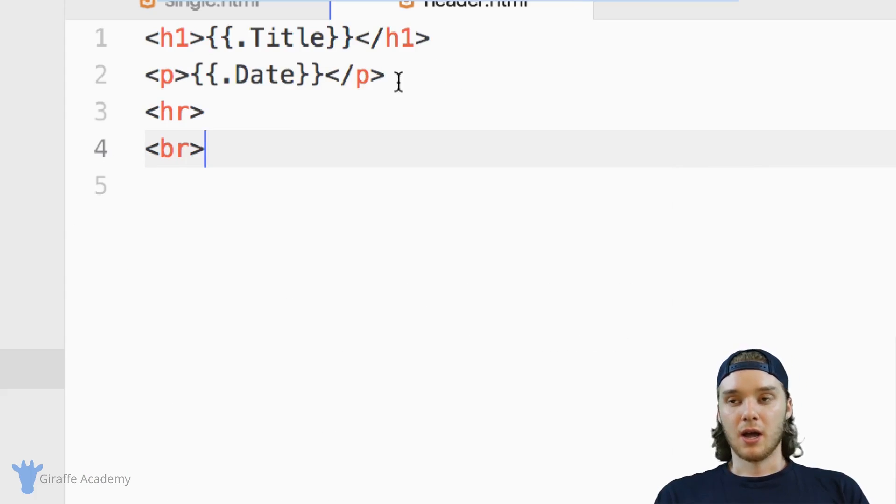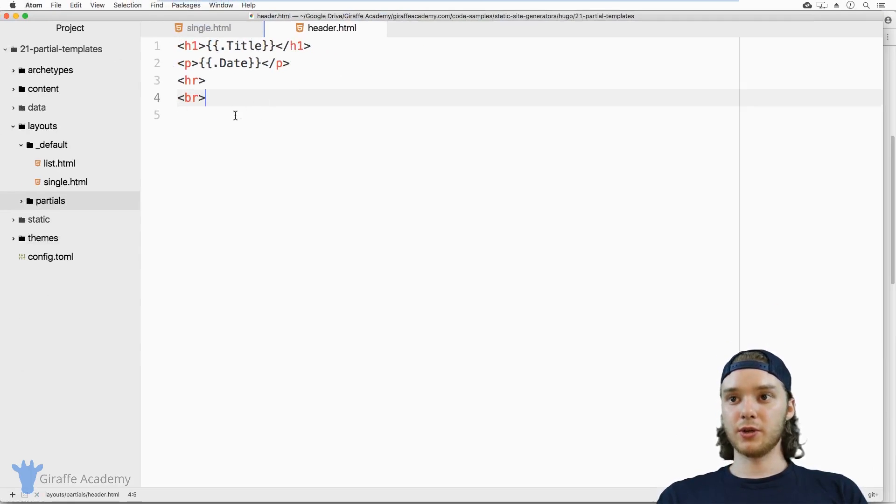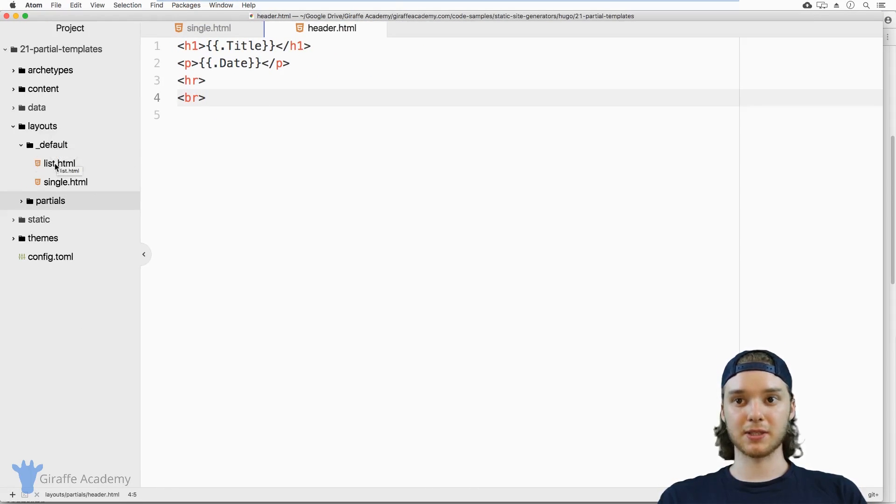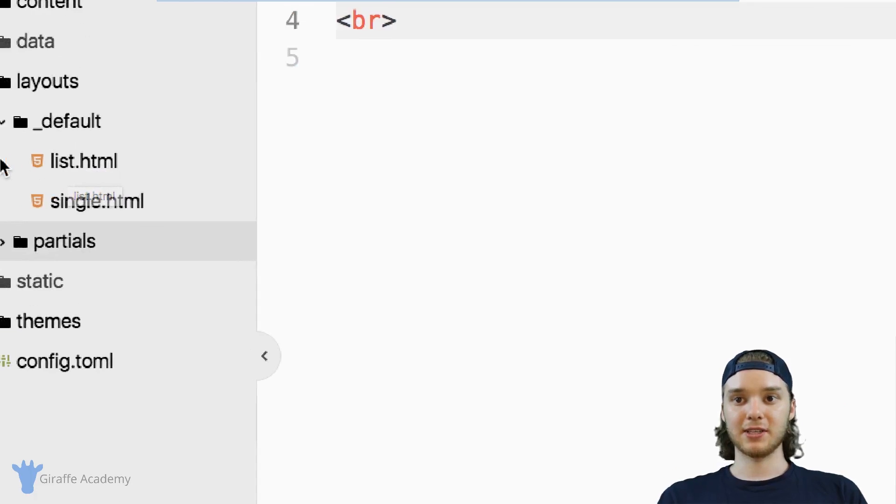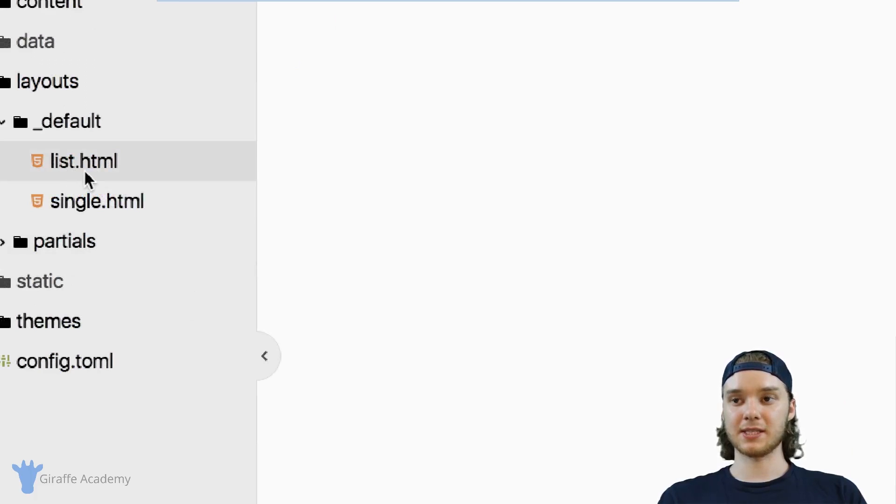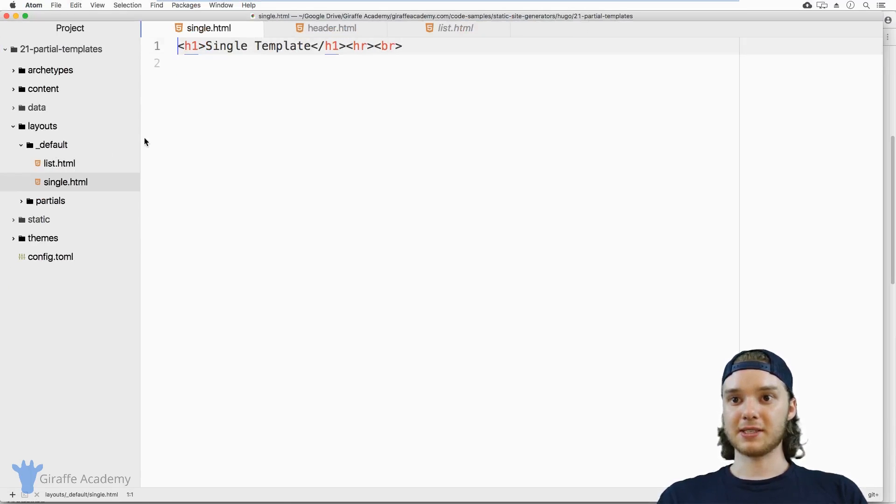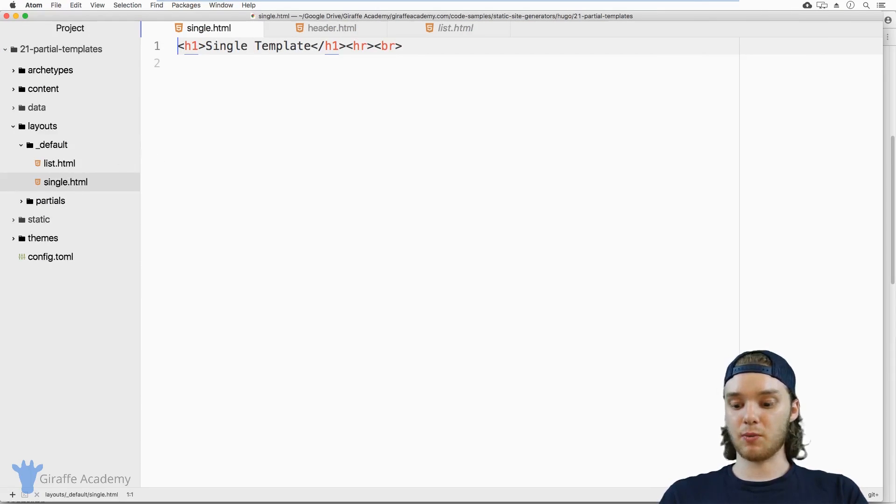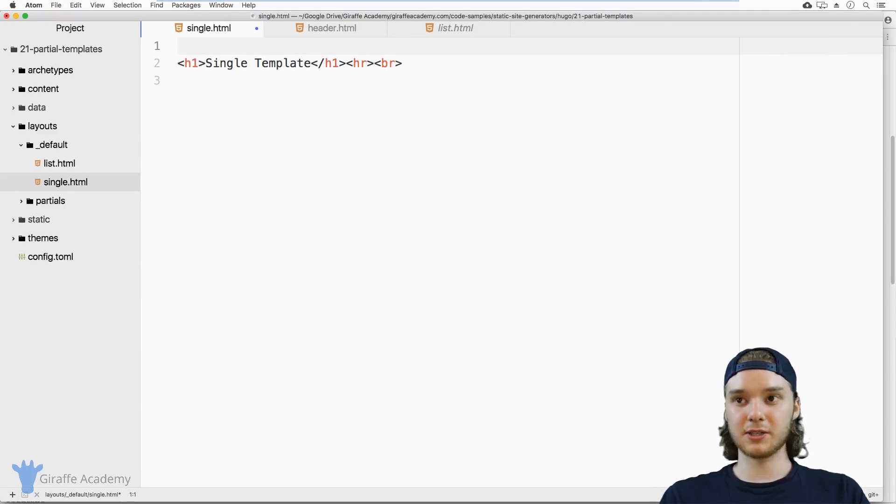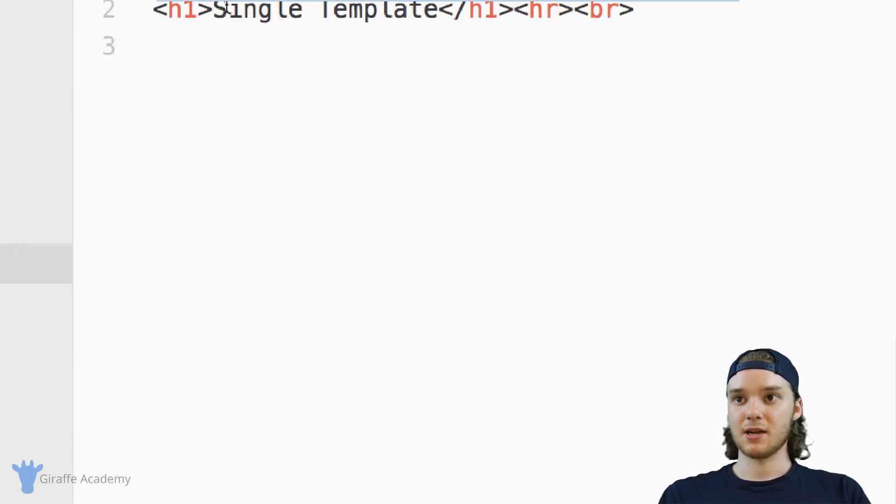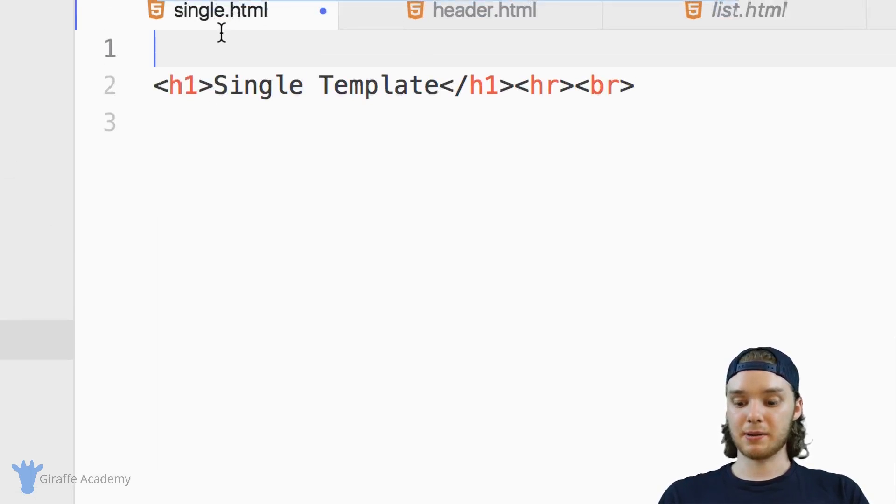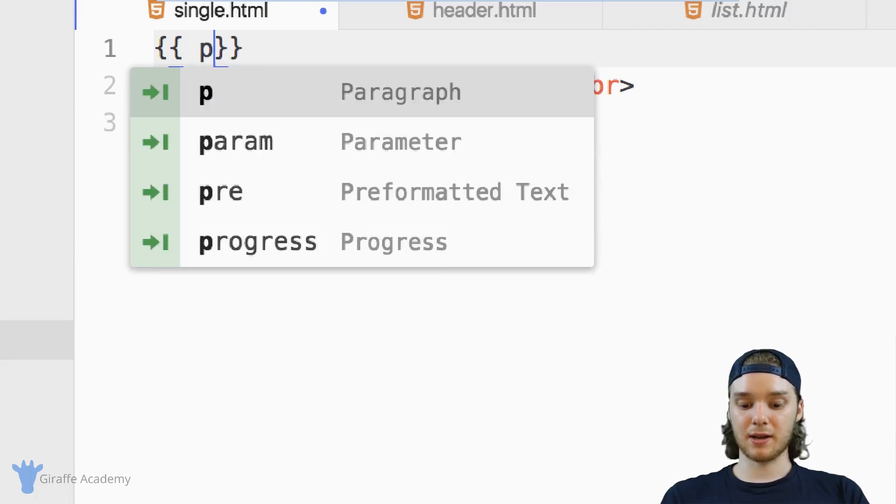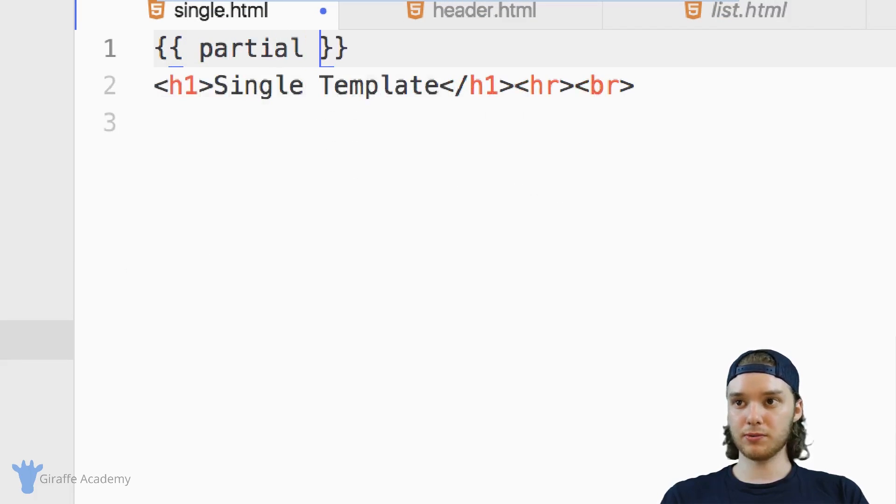So in order to use this header, we need to insert it into our template. I have these two templates here, this list template and this single template, and these are just basic templates. Let's say that inside of these templates, I want to add in my header partial. The way that I do that is by typing out open and close curly brackets, and then partial.